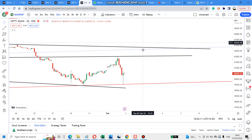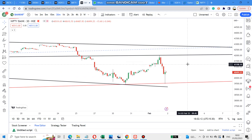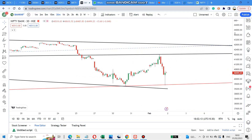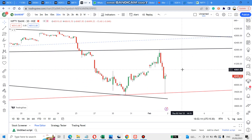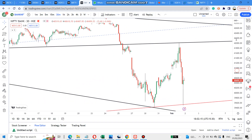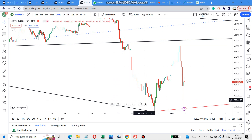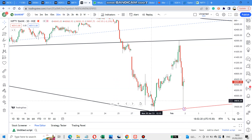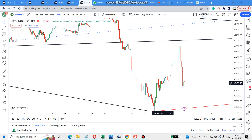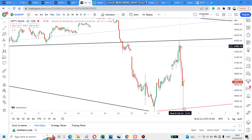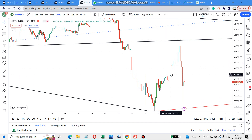Let's go to the Bank Nifty. I am looking for an Inverted Head and Shoulder Formation. You can check in the next one. The next section is called Head and Shoulder Formation.